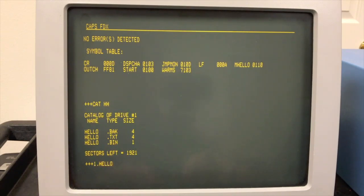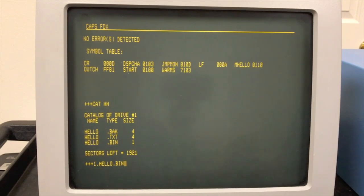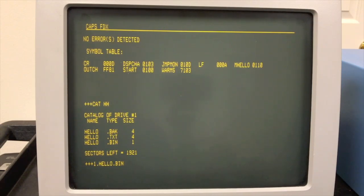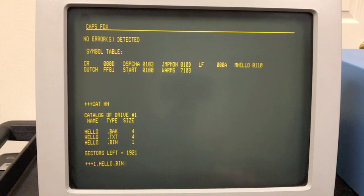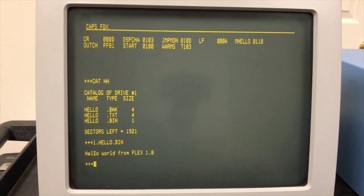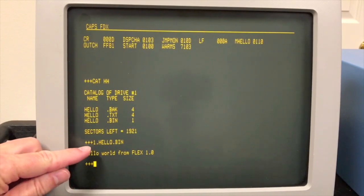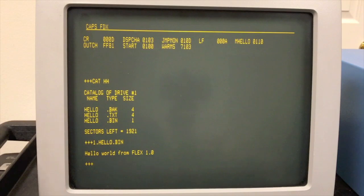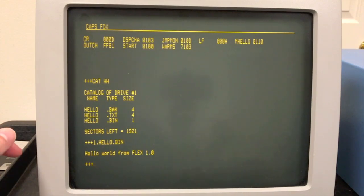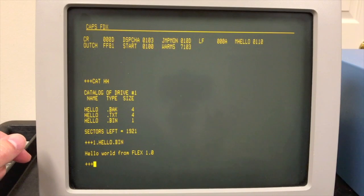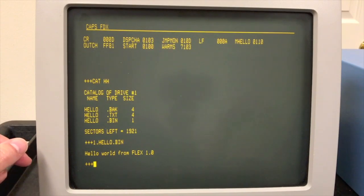Now, one nice thing about FLEX is you can execute a file even if it doesn't have a .cmd extension. In CPM, for example, you couldn't execute a file unless it was a .com. But here I can execute it just by giving the full file name, including the extension. Now notice I had to put the drive one in here. And that's because it would only look for this in drive zero.